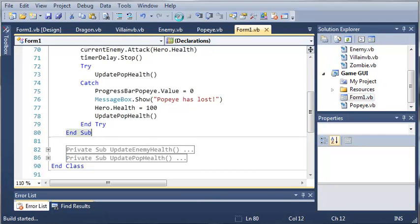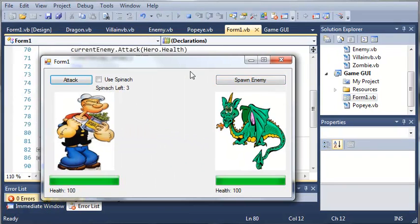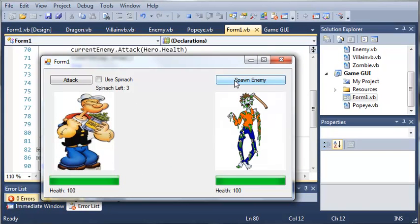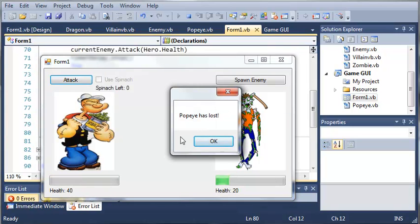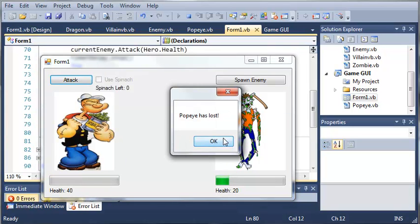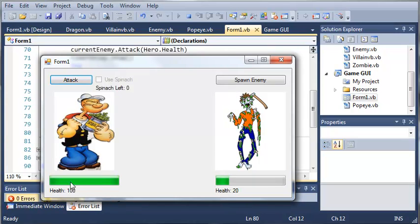Let's run that and try to get a zombie. Here's our zombie — you can see that Popeye has lost, and when we click OK it sets the health back to 100. Then we can attack again until the zombie is dead.